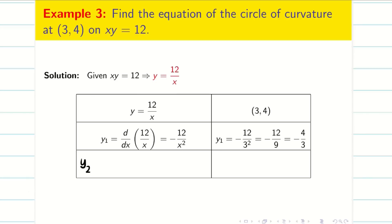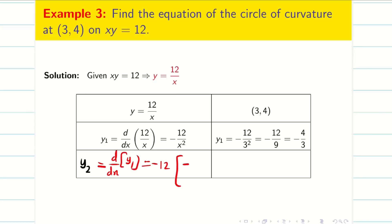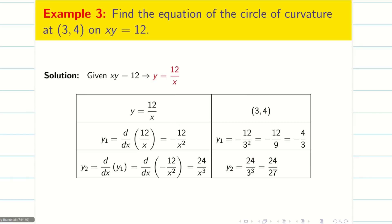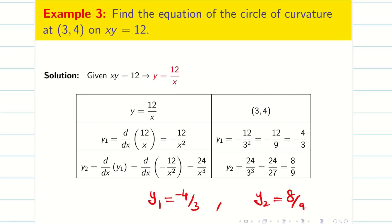Next we find y₂. Differentiating y₁ = −12/x² with respect to x: y₂ = −12 · (−2/x³) = 24/x³. Substituting x = 3: y₂ = 24/27 = 8/9. So y₁ = −4/3 and y₂ = 8/9.